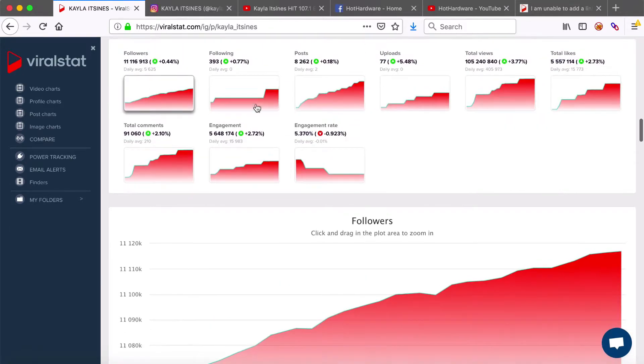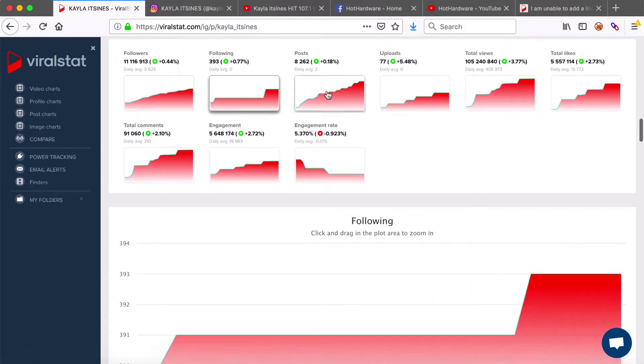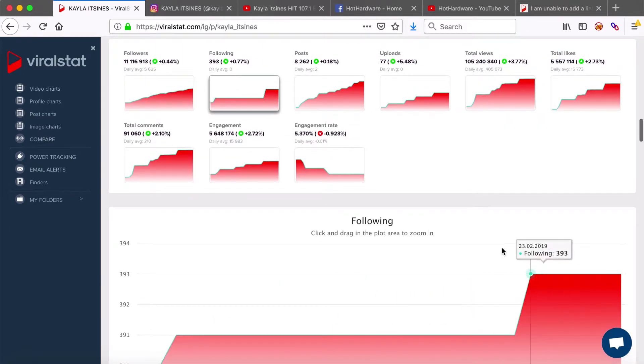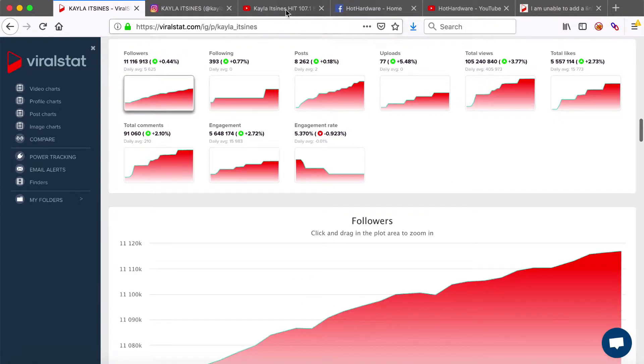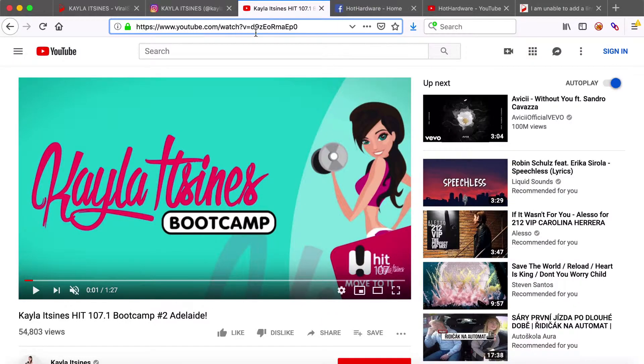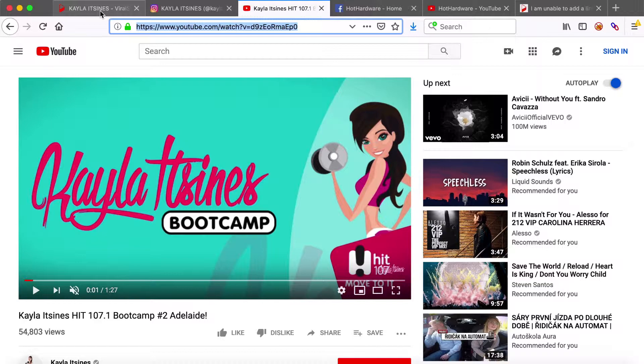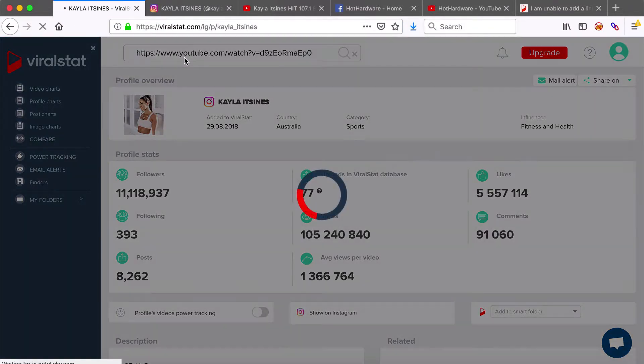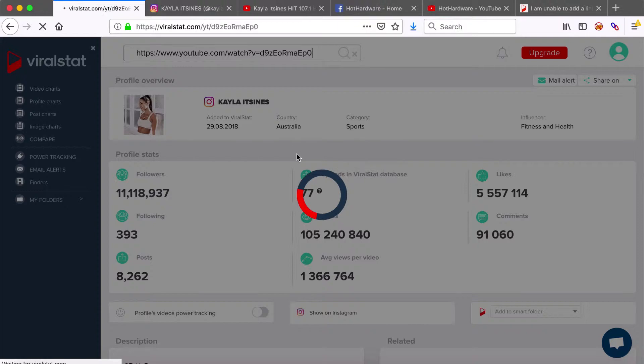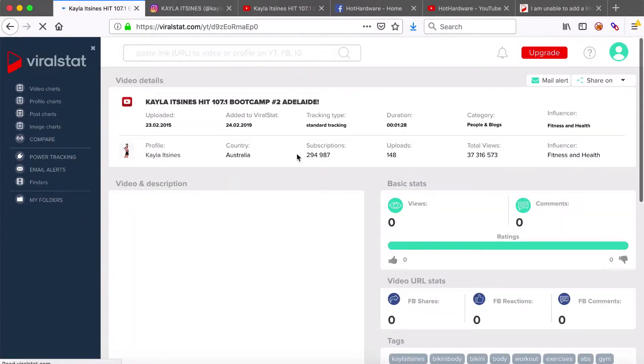If you search for an item that was already in our database then you will be able to view its statistics right away. If however you are adding new item into our database then you will need to allow up to 24 hours for videos and at least 6 hours for profile statistics to be imported to ViralStat.